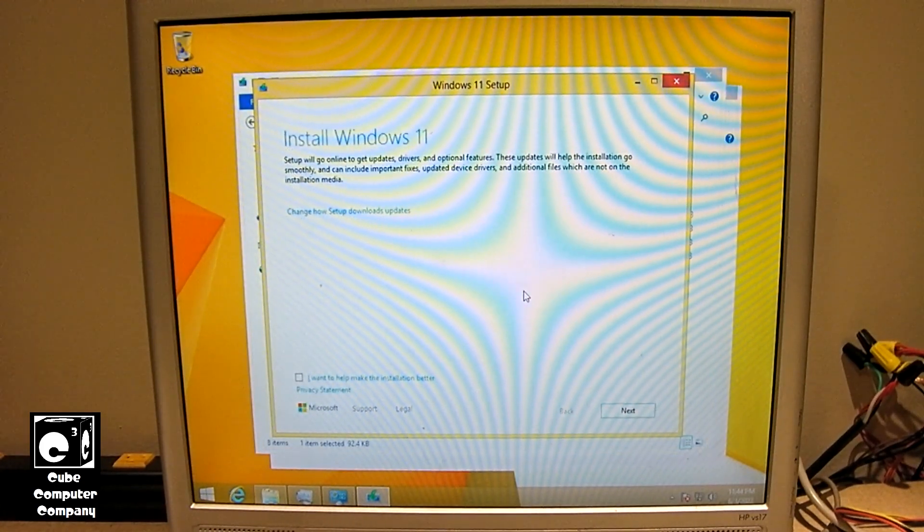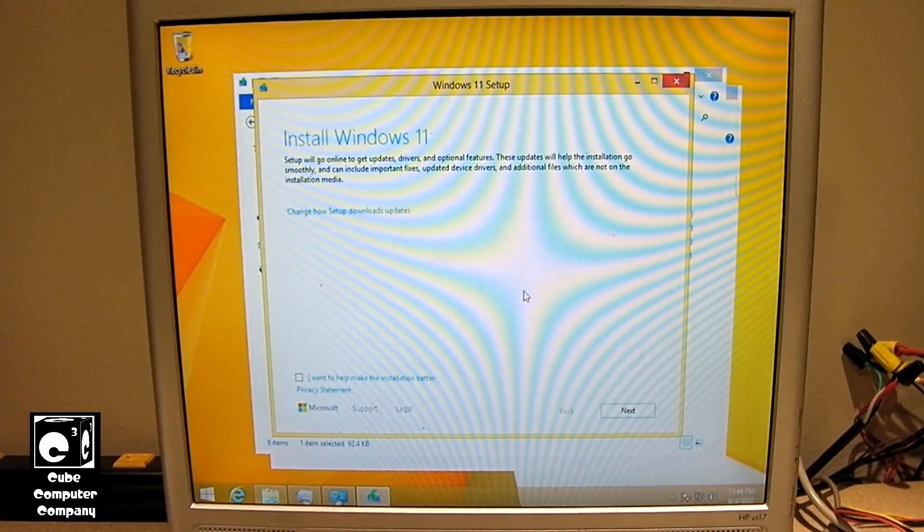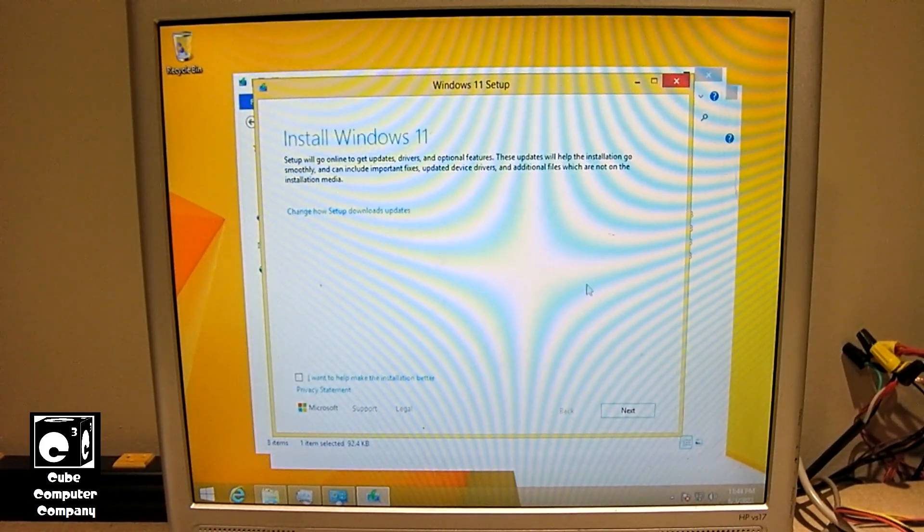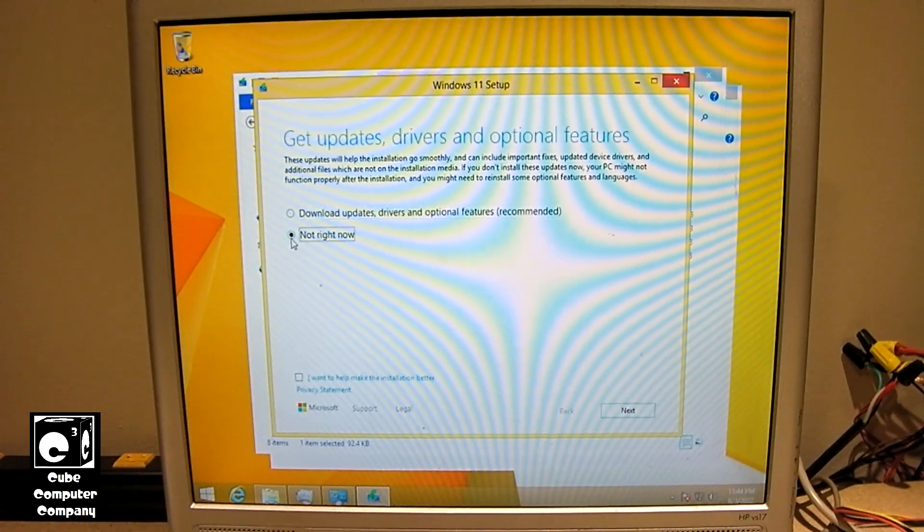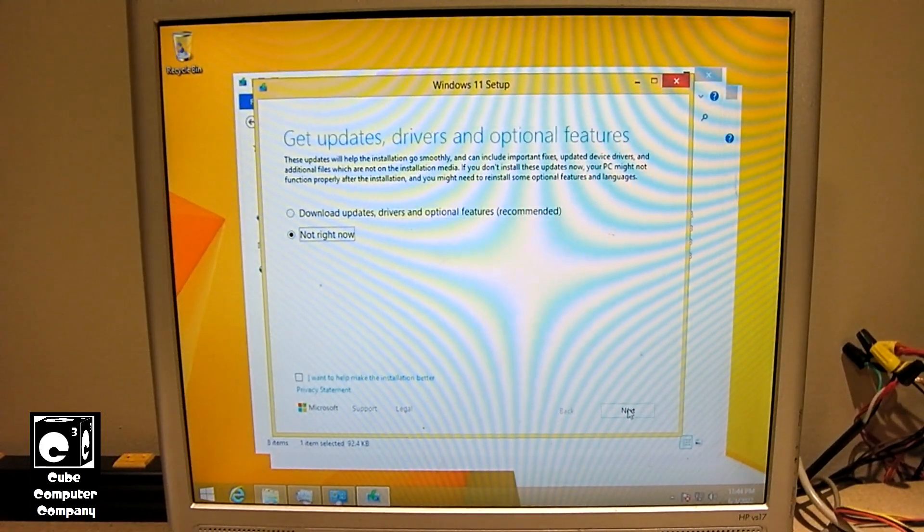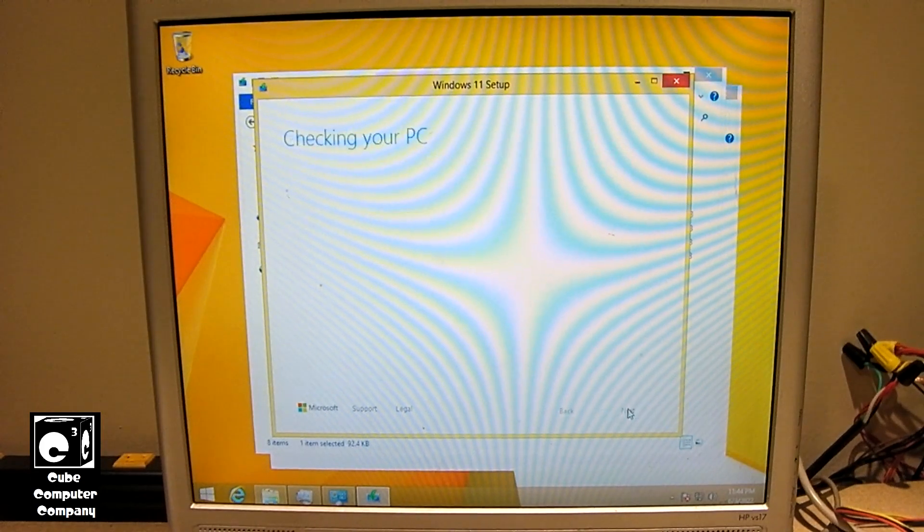Okay, so now I'm going to bypass the check for updates, just hitting alright now on that, select next.